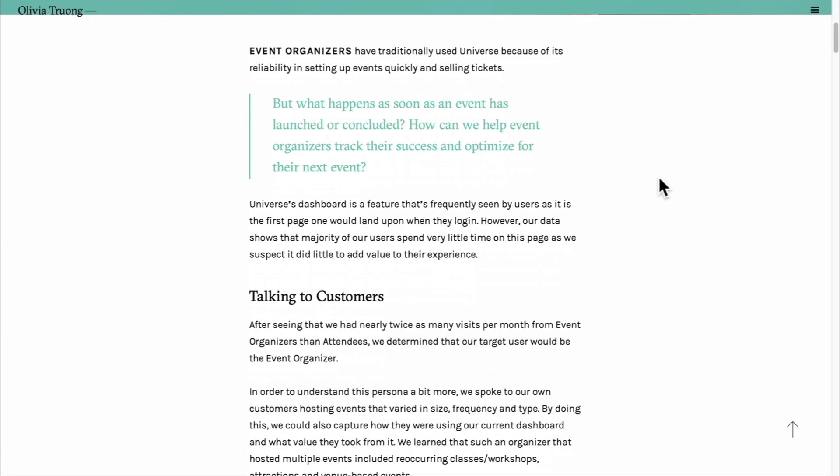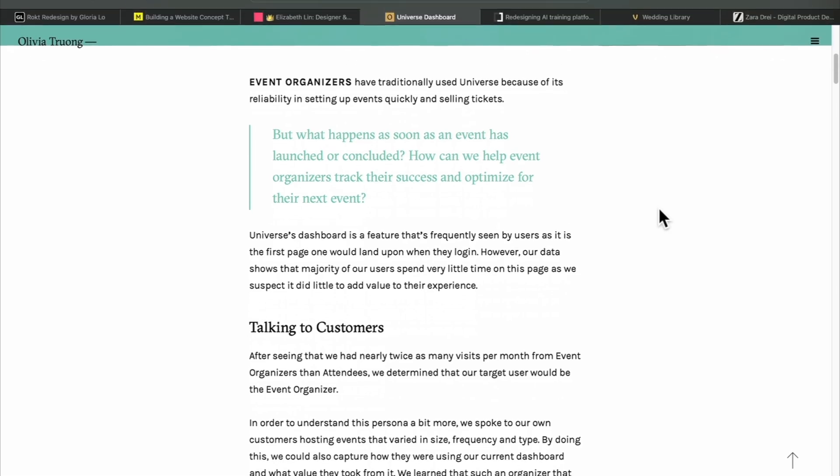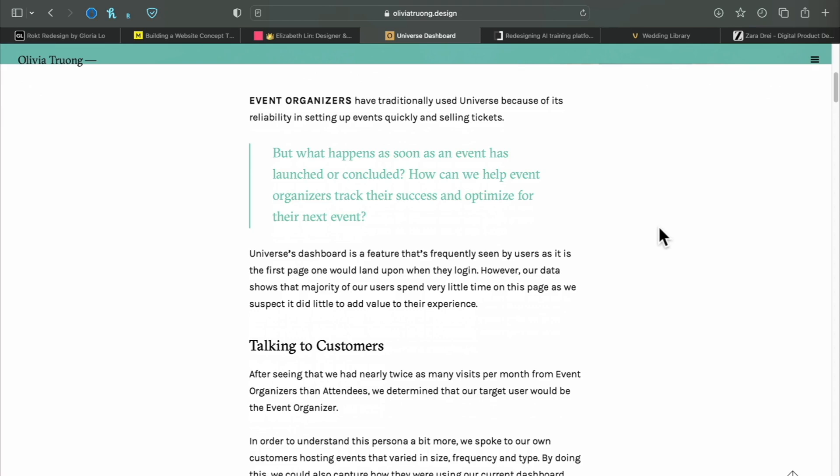If you have case studies that you want to showcase, you should really demonstrate your approach to problem solving. Kick off each case study by framing that problem in detail, using emotive language to convey empathy, and refer back to the problem throughout.